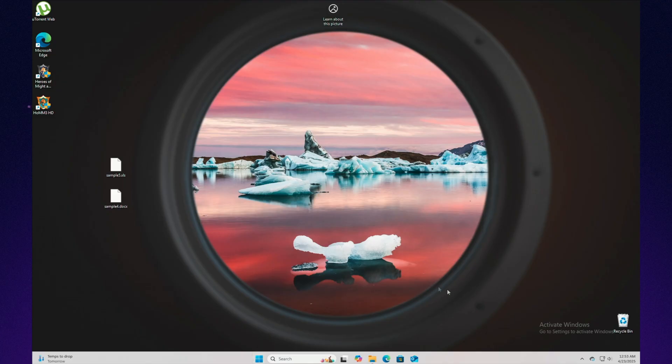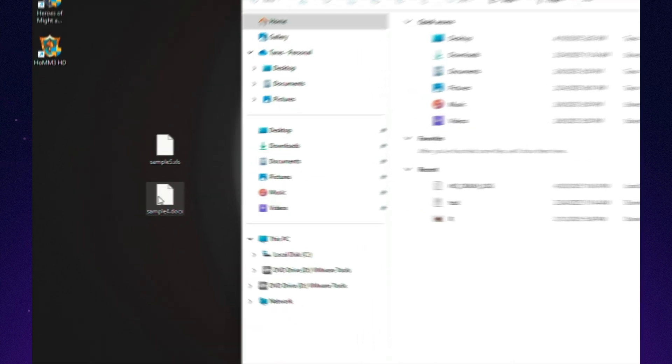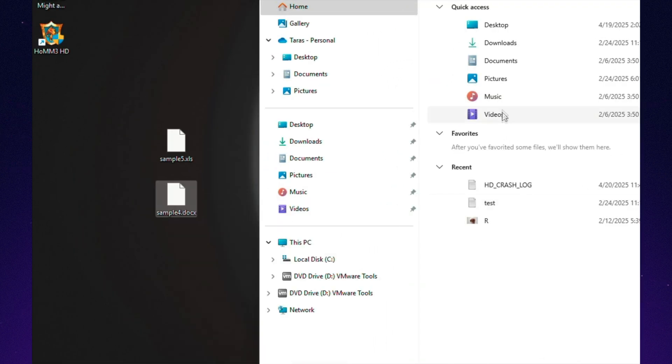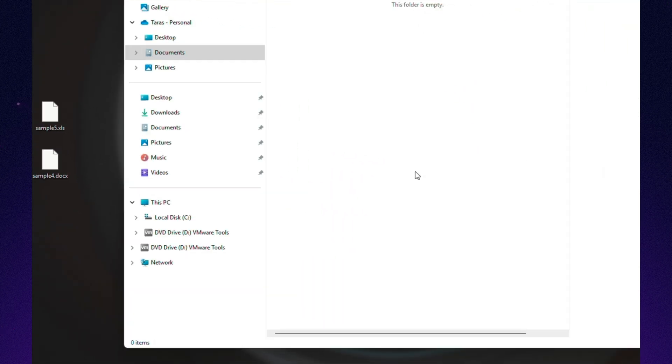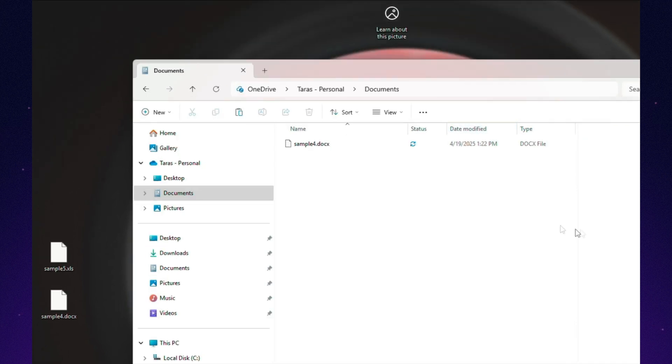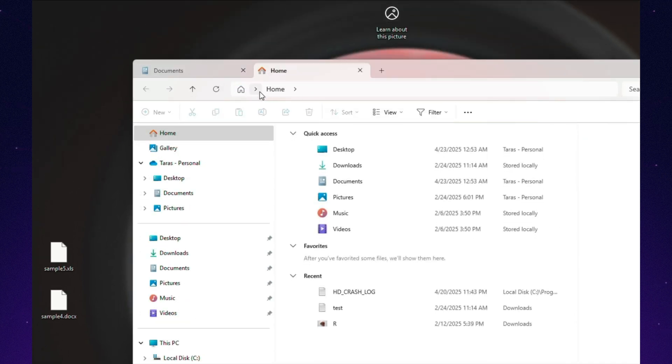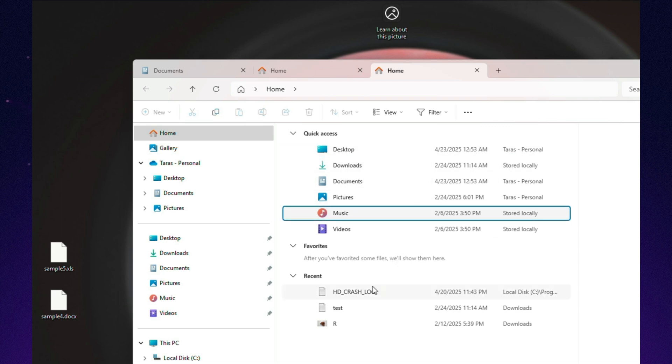At first glance, managing files seems like a boring chore. Open folders, copy stuff, move stuff around. But in reality, this is where one of the first real culture shocks happens when switching between Windows and Mac. Windows takes the more is better approach. File Explorer throws everything at you. Folder paths, tabs, toolbars, loads of file details. All up front, right in your face.